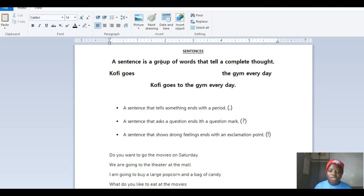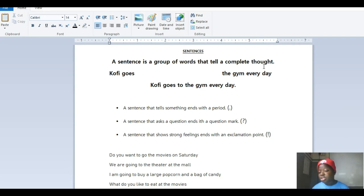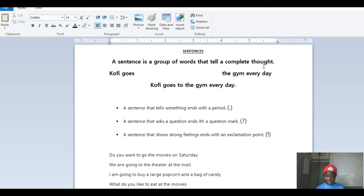A sentence is a group of words that tell a complete thought. I'm intentionally reading this repeatedly because I want you to digest slowly what you're hearing. A sentence is a group of words that tell a complete thought.